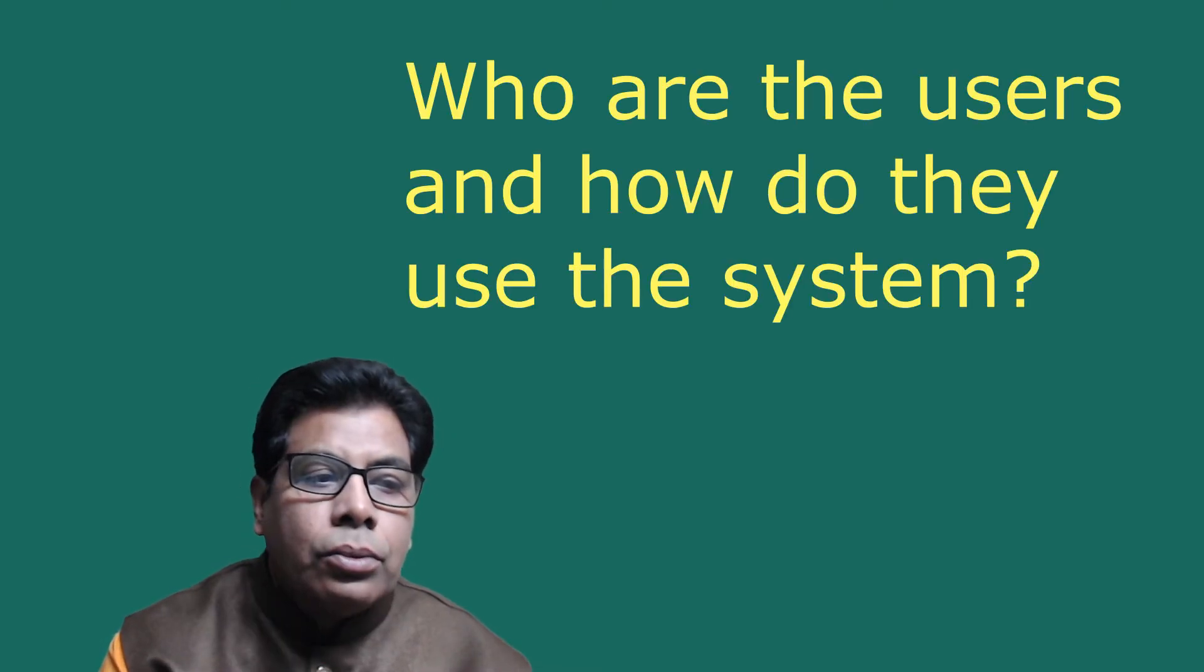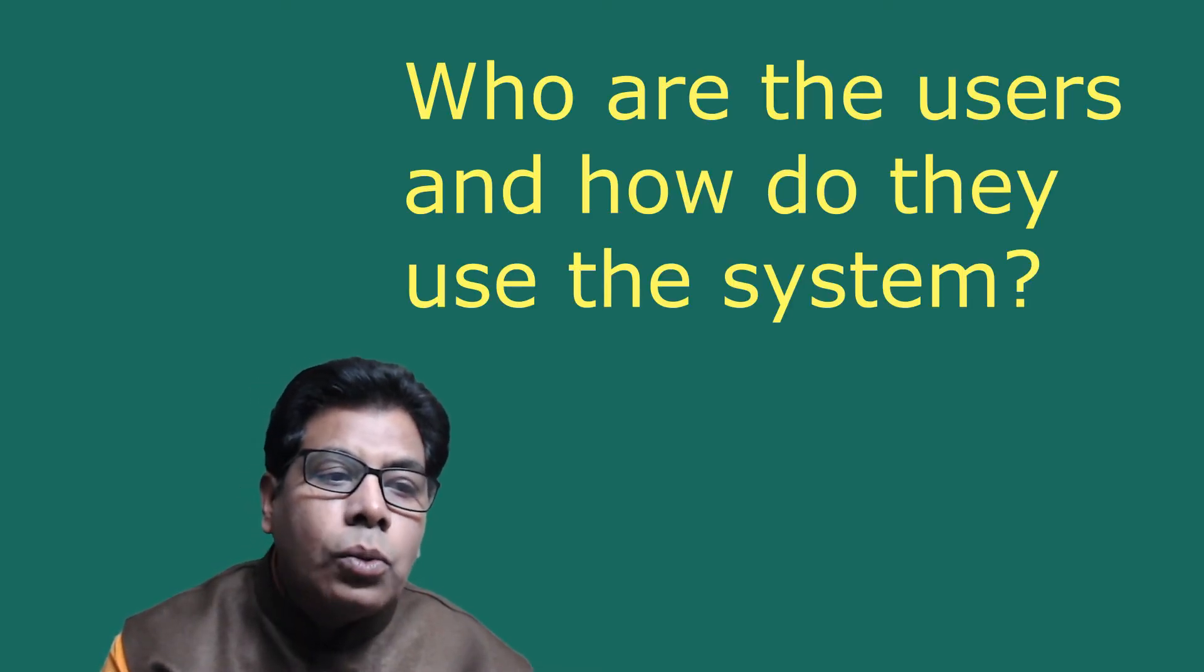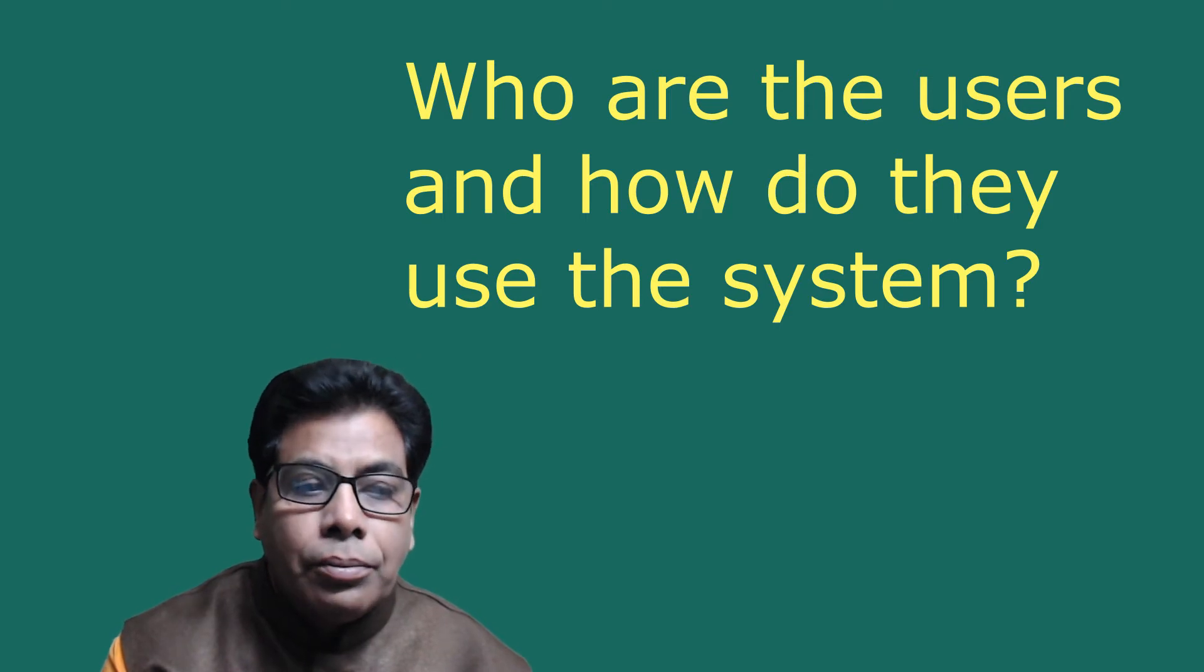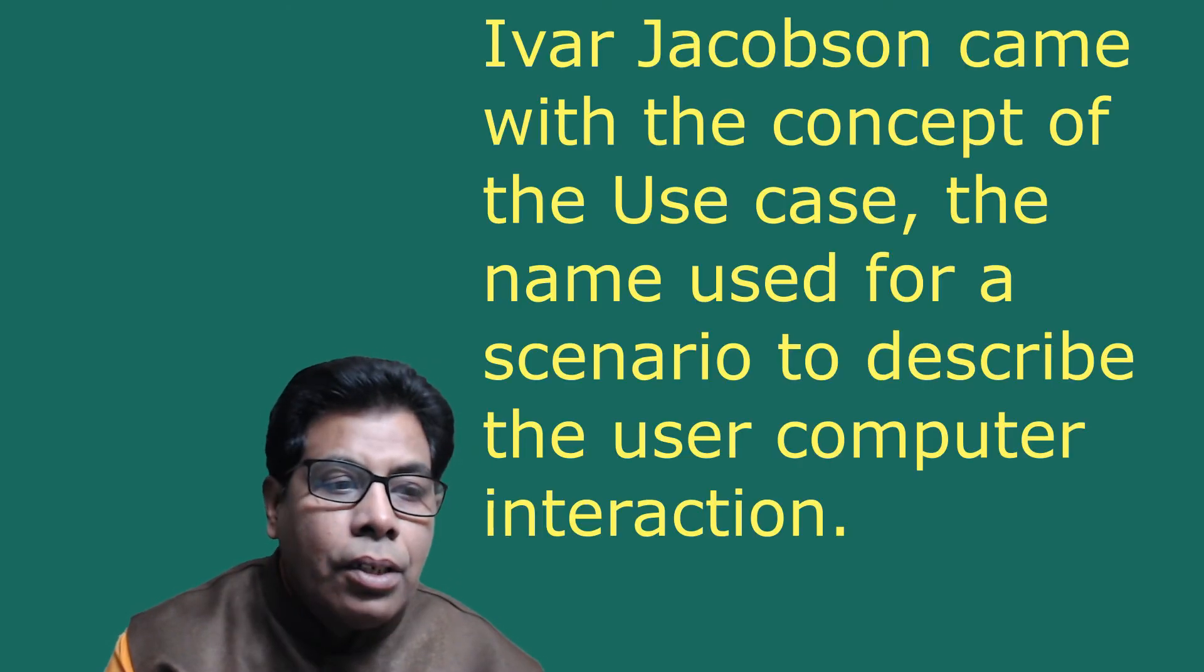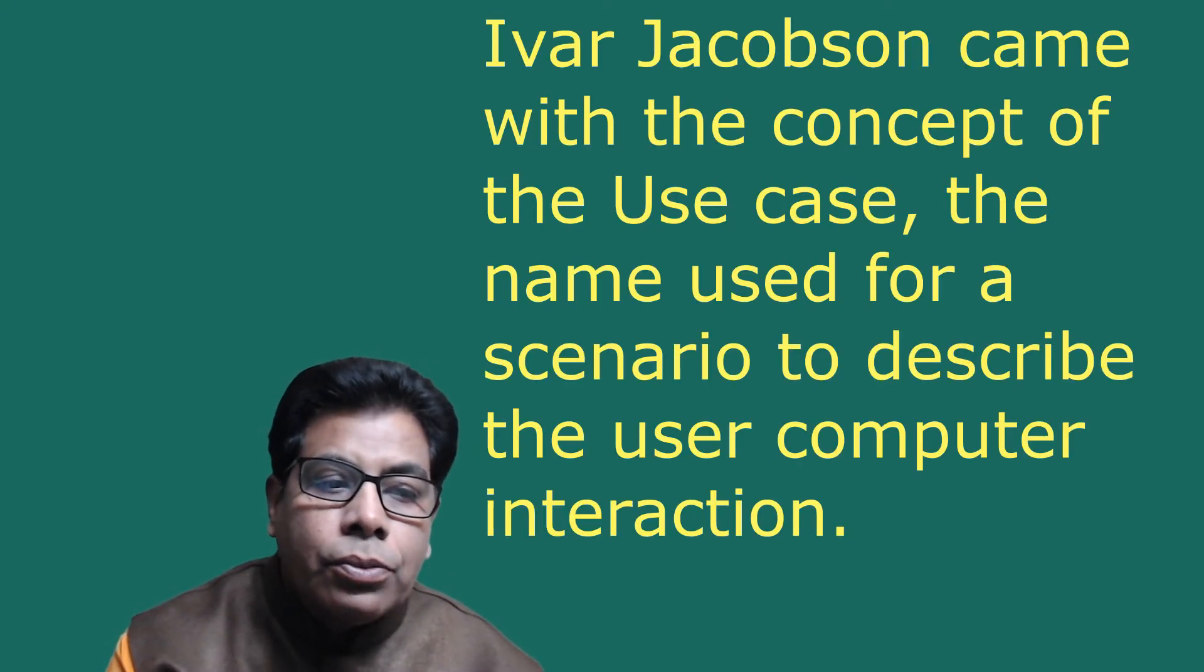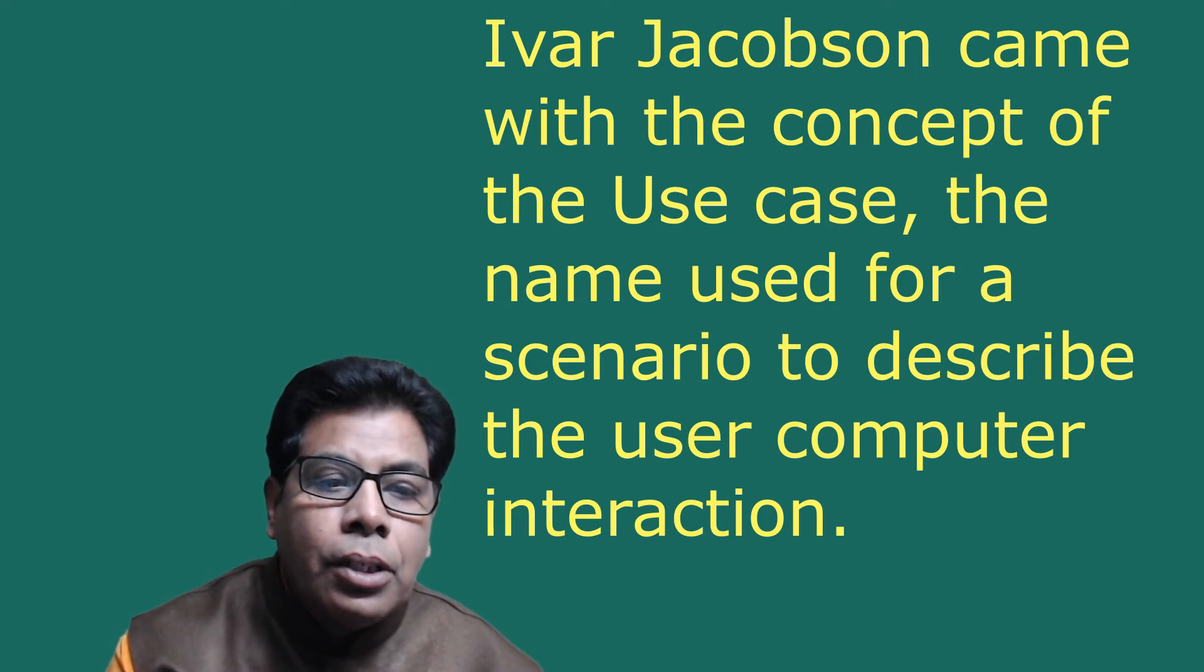Who are the users and how do they use the system? That is the question. Scenarios are used to help analysts understand the requirements.